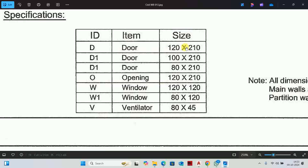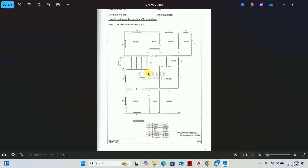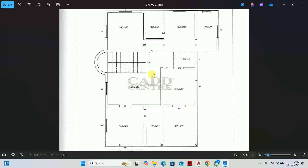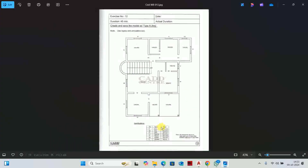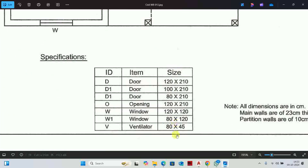The floor plan is made from a top view, so we consider width and height in plan view. We will not consider the height parameter now — we will consider the height parameter when we make the elevation.